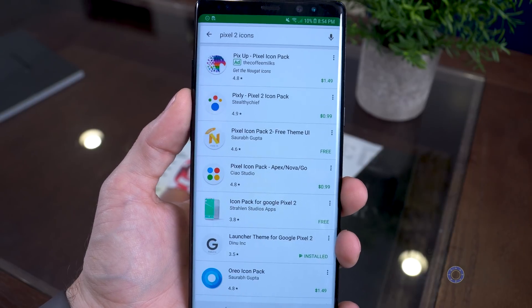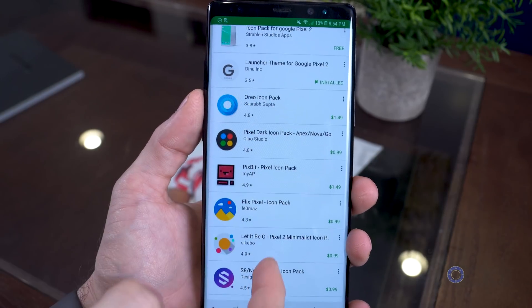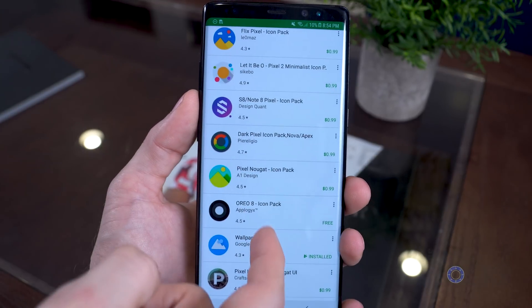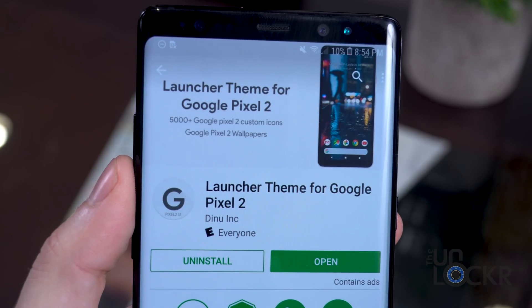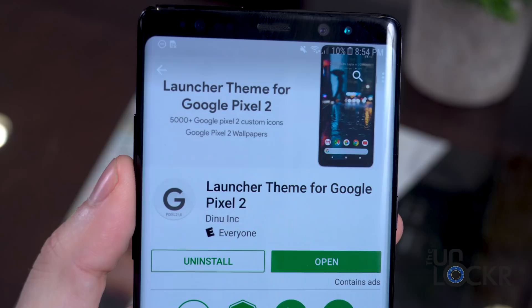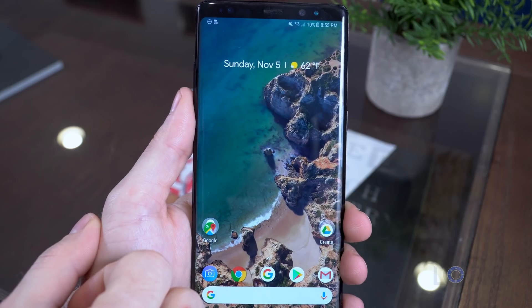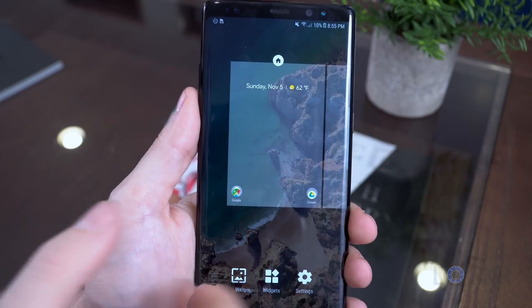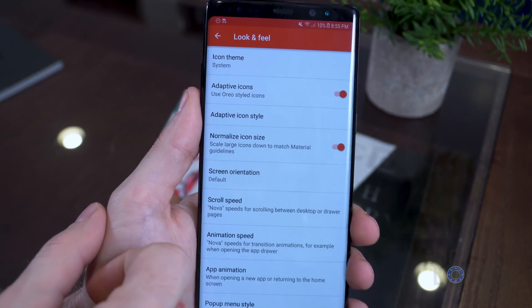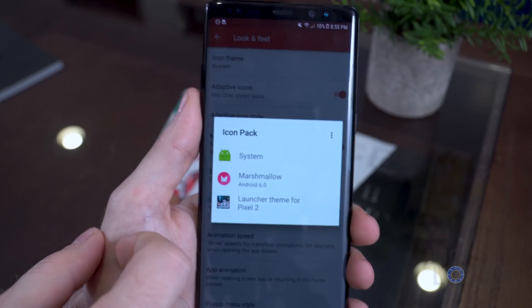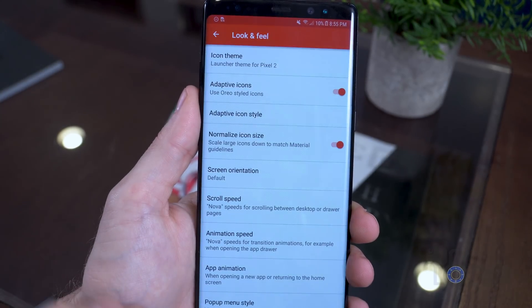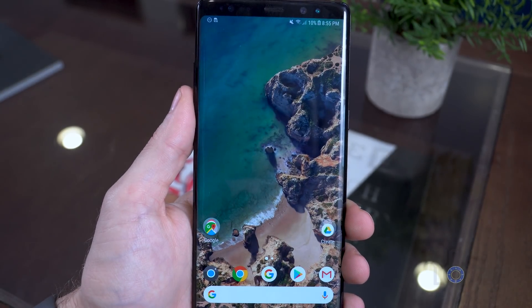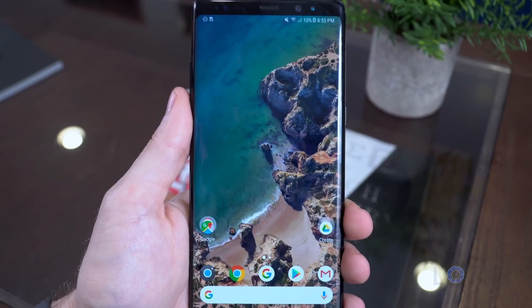Lastly, if you want to really complete the look, let's swap out the icons. You can search for Pixel 2 icons in the Play Store and there are a bunch of them — some paid, some free. The free one I use that works pretty well is called Launcher Theme for Google Pixel 2. Once you download an icon pack, set it by tapping and holding on the background of the home screen, tapping Settings to get back into Nova Settings, heading to Look and Feel, tapping Icon Theme, and selecting the new icon pack — and it'll swap out all the icons for the Pixel ones.